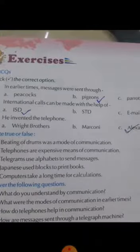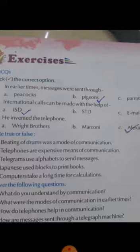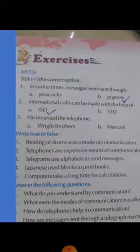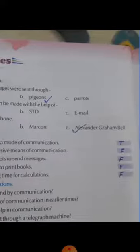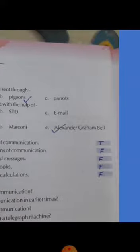So once again I will read the answers. In earlier times, messages were sent through pigeons. International calls can be made with the help of ISD. The telephone was invented by Alexander Graham Bell.